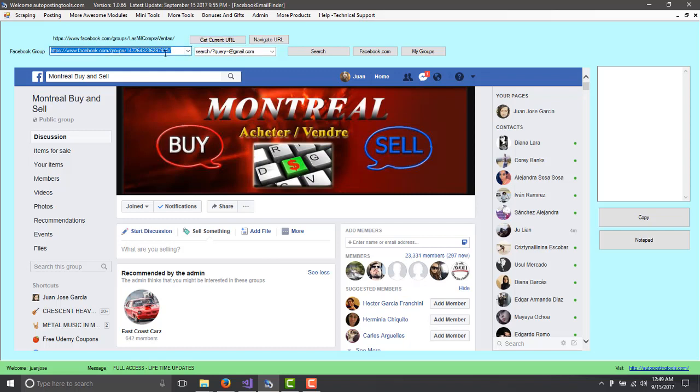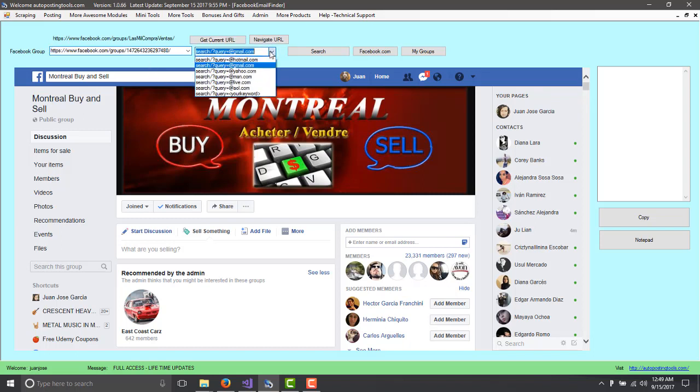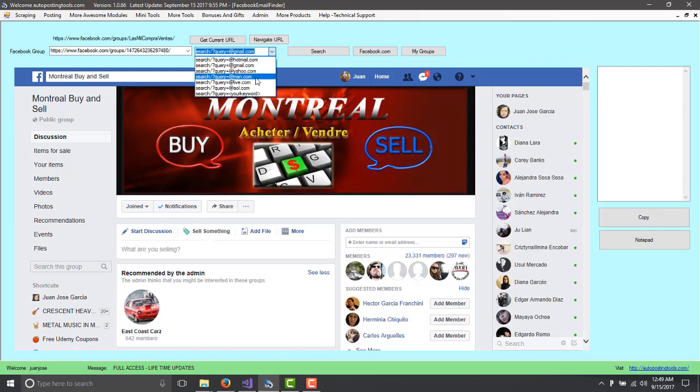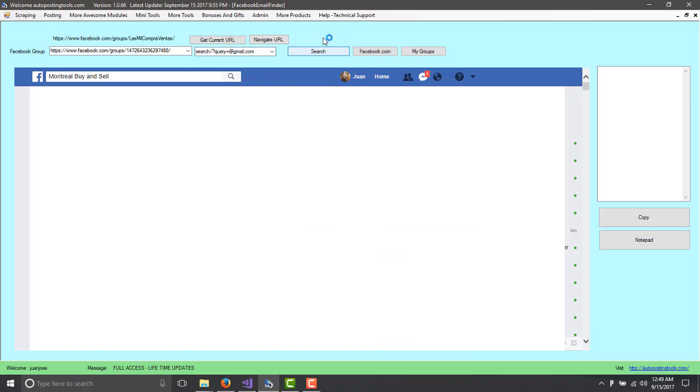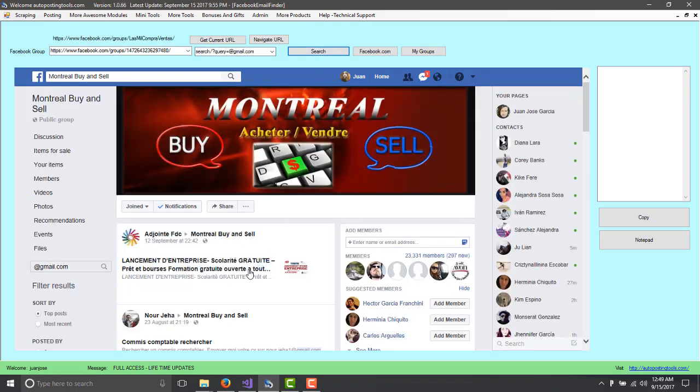You can skip all these and just go on your web browser and copy the URL here. And the next thing would be to select what kind of email you want to find. In this case, Hotmail, Gmail, Yahoo, MSN, Live, and Outlook. Or you can just type your keyword here and then you can just replace this by Add and then your domain name that you want to look for. So in this case, I just will type Gmail.com.